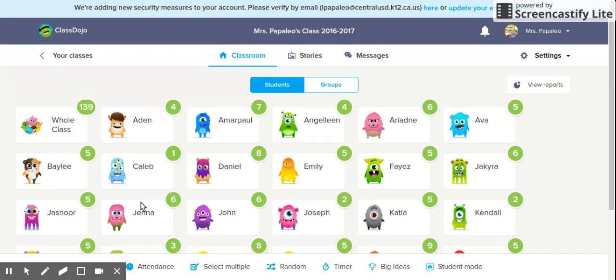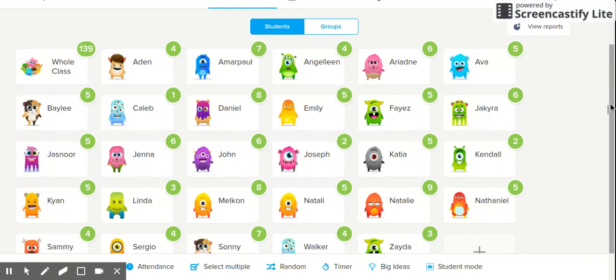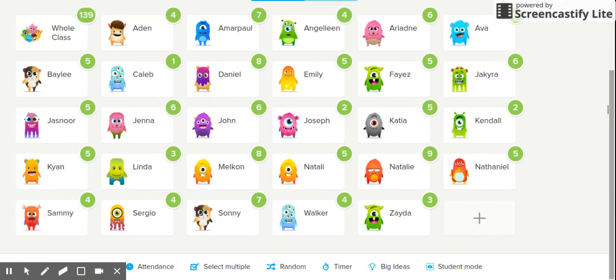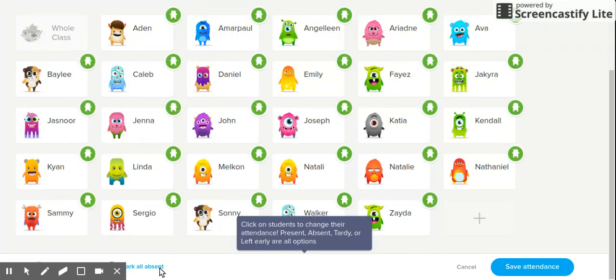When you first open your class, it comes up with your class as individuals. You can see this is called a bubble, and within this bubble we have the amount of points that my whole class has collectively. It also has a bubble for each one of my students to let them know how many points they have received so far. The first thing I do in the morning when I open up ClassDojo is go to attendance and take attendance.